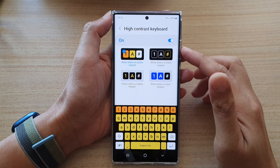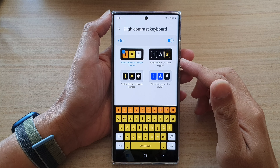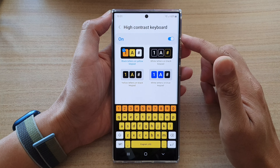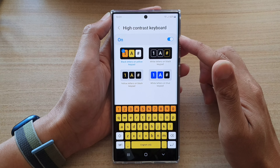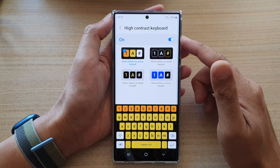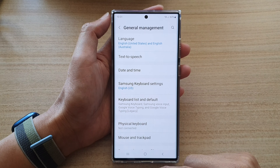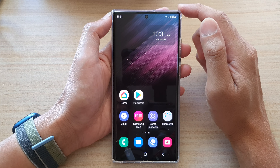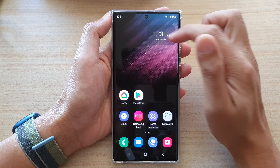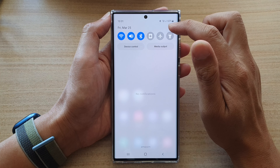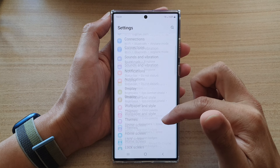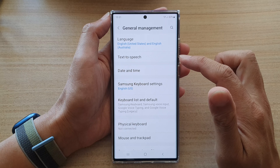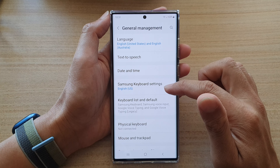In this video we're going to take a look at how you can enable or disable the high contrast keyboard on the Samsung Galaxy S22 series. Go back to the home screen by tapping the home button at the bottom of the screen. On your home screen, swipe down at the top and tap on the settings icon. In Settings, go down and tap on General Management, then tap on Samsung Keyboard Settings.